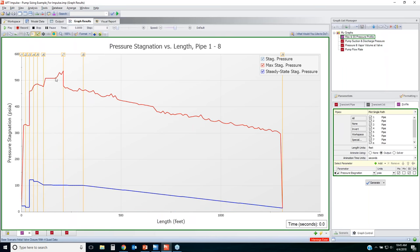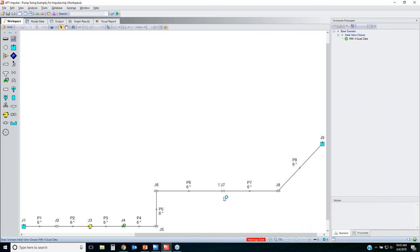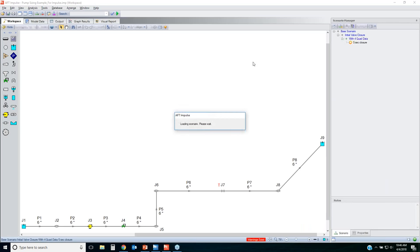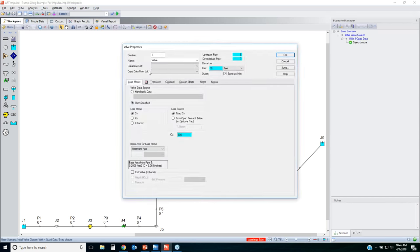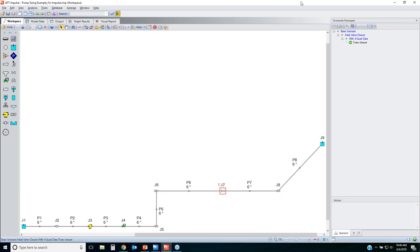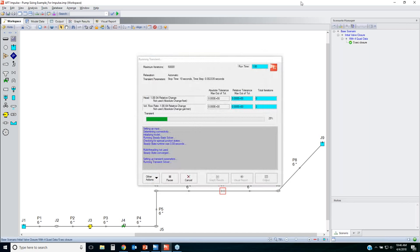Basically, if you're doing a valve closure in one second, that's going to cause large pressure surges. So let's try a five-second closure — I'll create another scenario called 'five second closure' and change the valve to close in five seconds instead of one.